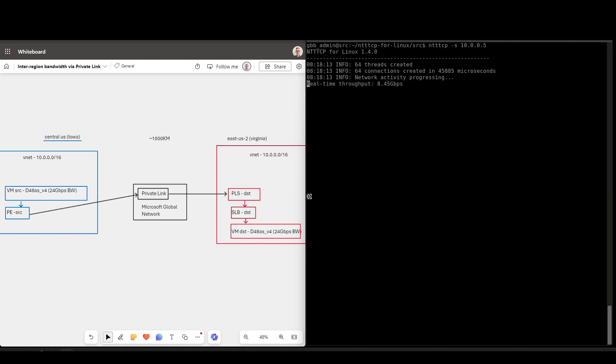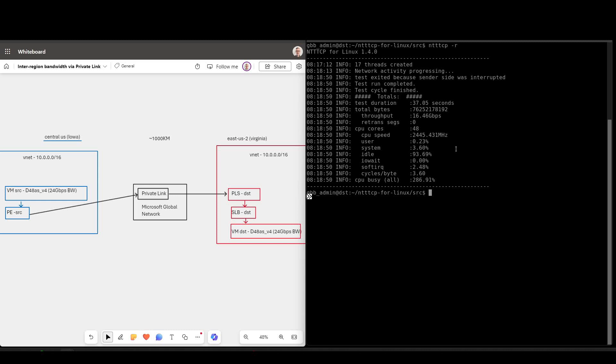So we can see straight away, we're getting a very good amount of throughput here. I'll leave that running for a second. I left that test running for a little bit. We peaked around about 22 gigabits per second, so roughly what the virtual machine should give us.